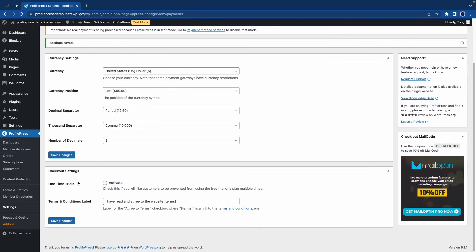If you want, you can activate one-time trials to limit the number of times a customer can apply for a free trial. And finally, we have the option to configure the terms and conditions label. Once you're done, click on save changes.